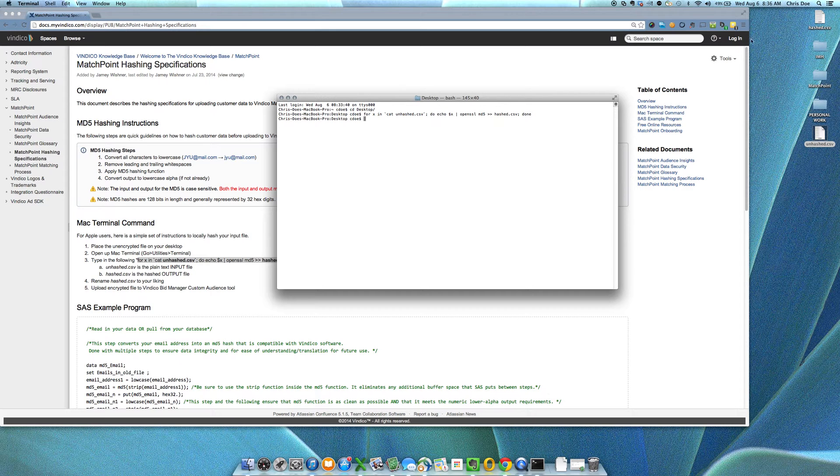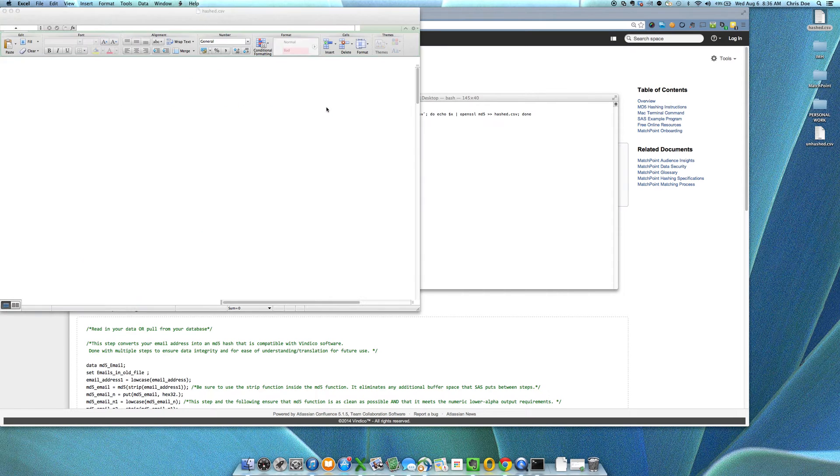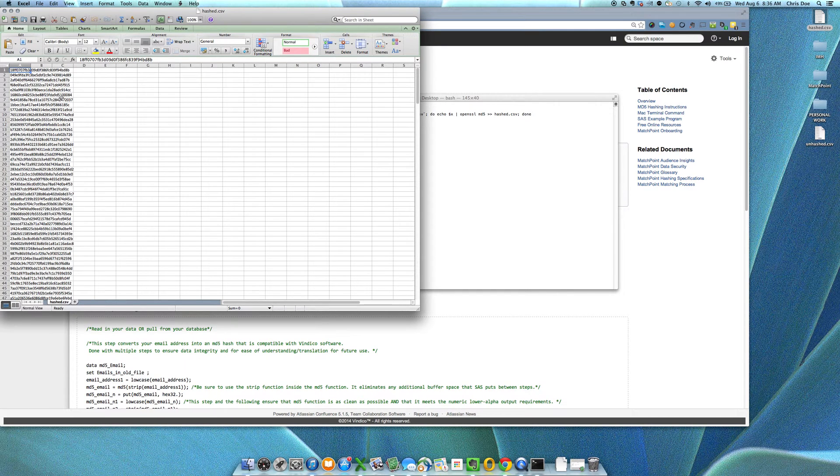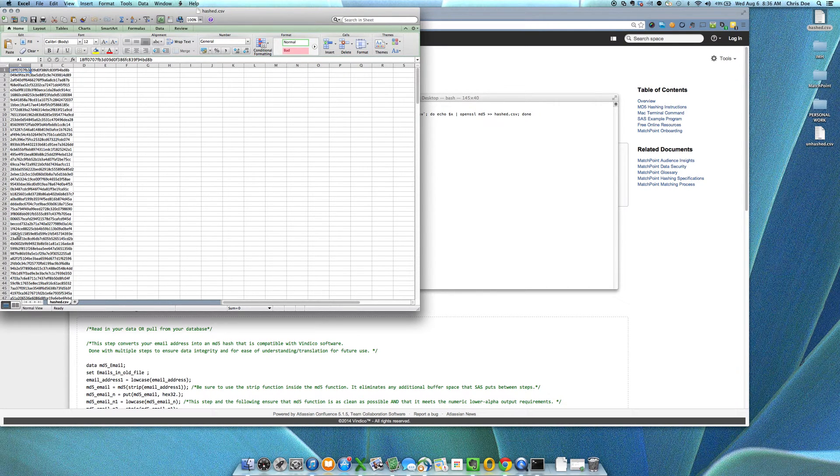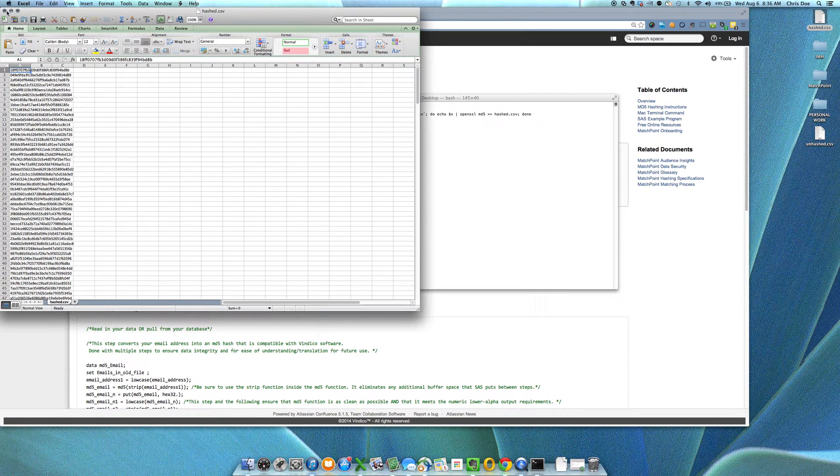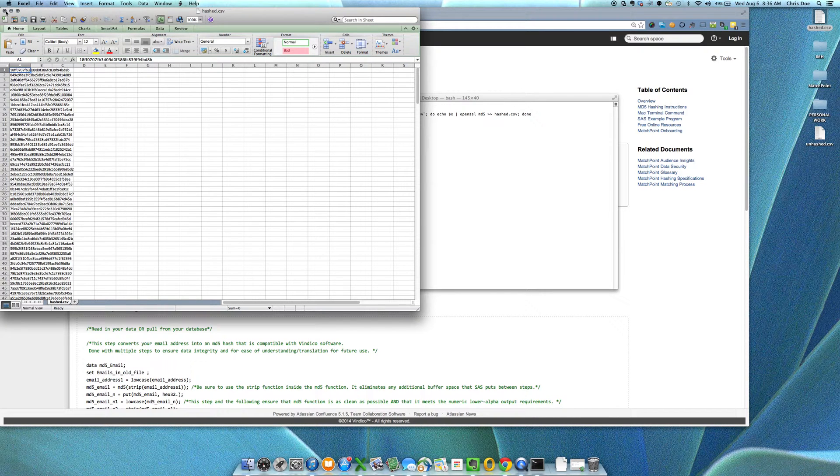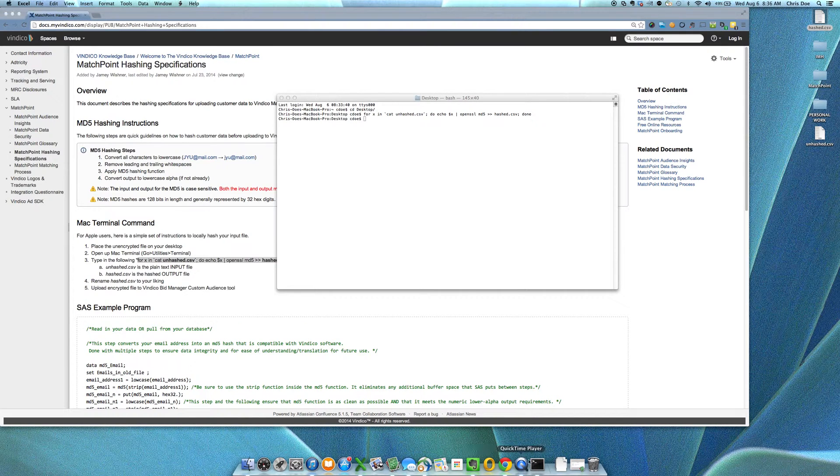What that does is create the hashed version of that file. Now we can take a look at that, and every single one of those emails is now MD5 hashed. You can now upload that file into Vendico Bid Manager, and you're good to go. Thank you very much.